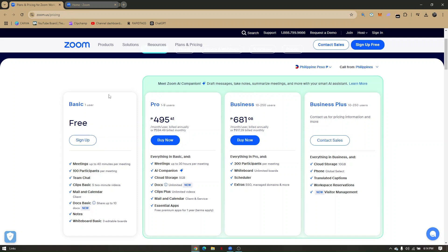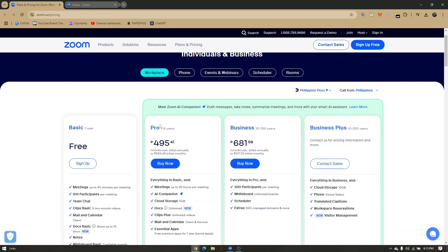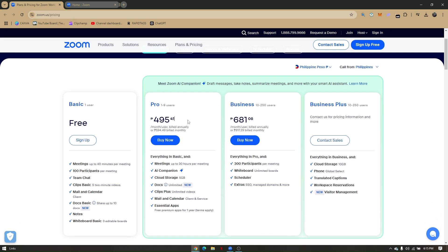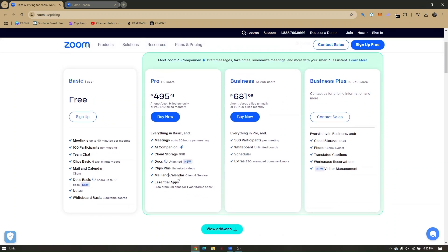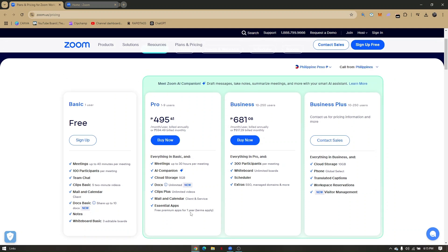For the Pro plan, you get up to 30 hours per meeting. Currently in the Philippines, it costs around 495 pesos for a Pro subscription. Pro includes an AI companion, cloud storage up to 5 gigabytes, unlimited documents, clips plus with unlimited videos, mail and calendar, and essential apps - though you can only use one per year.